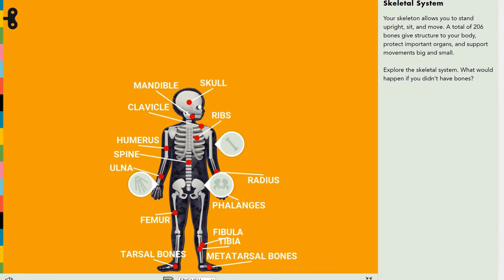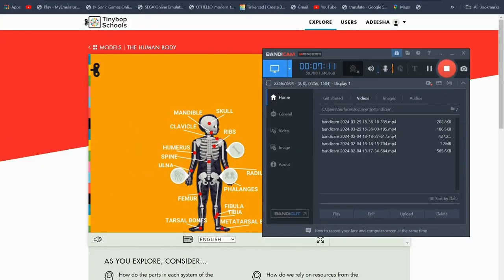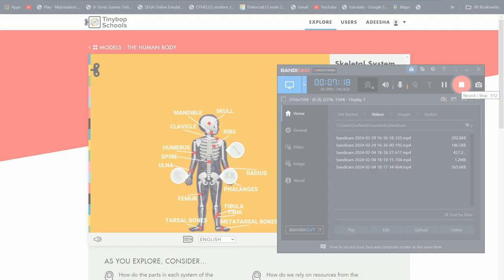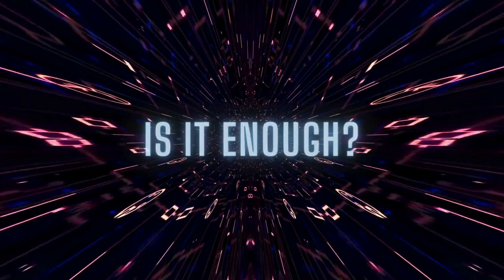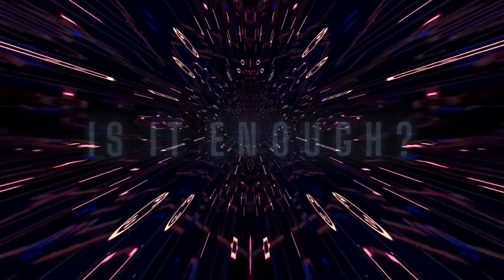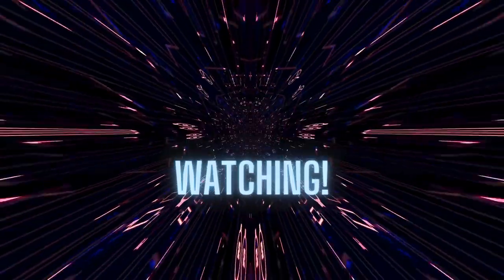That's all for the human body for this RWA session. Anyways, thanks for watching, and see you in the next one. Bye bye.